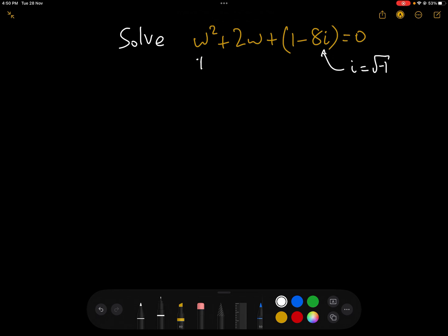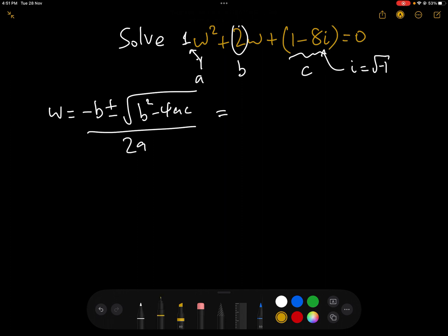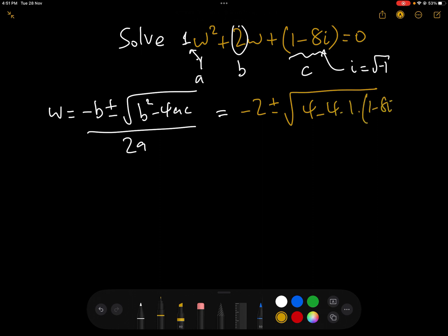Letting the coefficient of w² be a, the coefficient of w be b, and c = 1 − 8i, we can get the solution w = (−b ± √(b² − 4ac)) / 2a. Plugging in our coefficients, we have (−2 ± √(4 − 4 × 1 × (1 − 8i))) / 2.